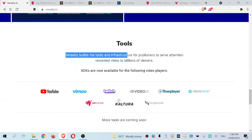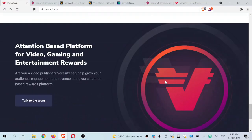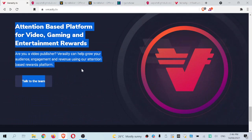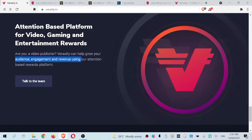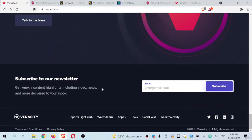Further down the page is the tools section. If you go into each of these links, they'll bring you to a page showing an example of a YouTube or Twitch video utilizing the watch and earn feature — that green trophy. SDKs are now available for the following video players. And if you are a video creator, you can talk to the team and request to be featured so Veracity can help you grow your audience, engagement, and revenue using their attention-based rewards platform.